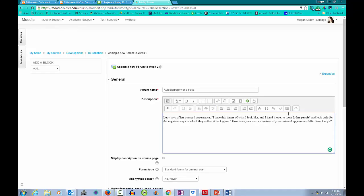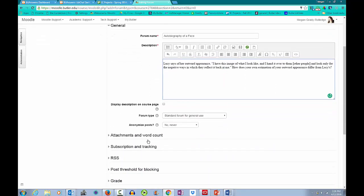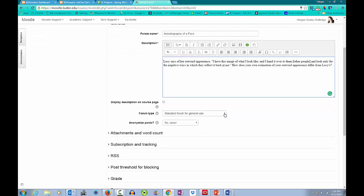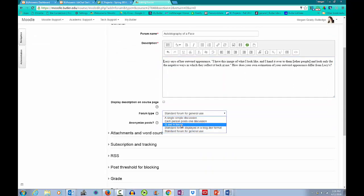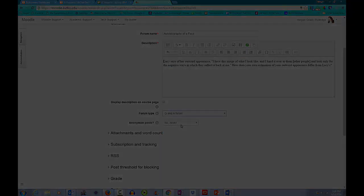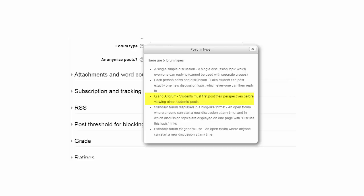When picking a forum type, many faculty members opt for Q&A, which prevents students from reading their peers' posts until they themselves have posted. The hope is that this forum type will yield more original responses as opposed to largely derivative ones.